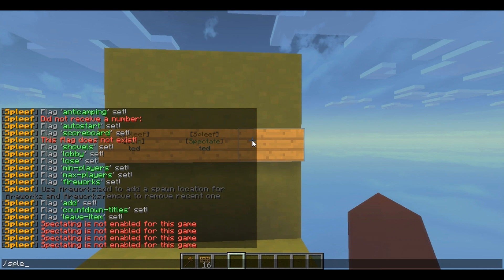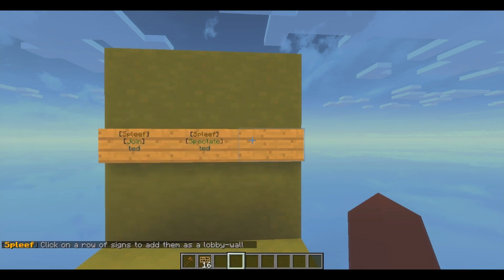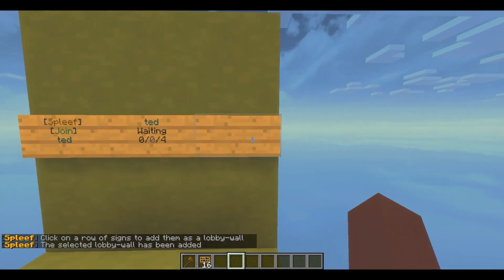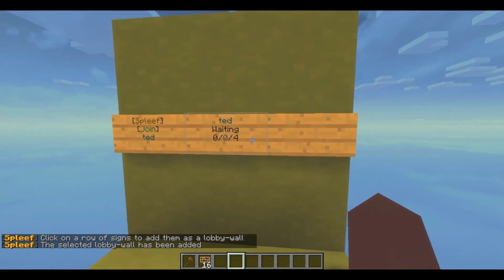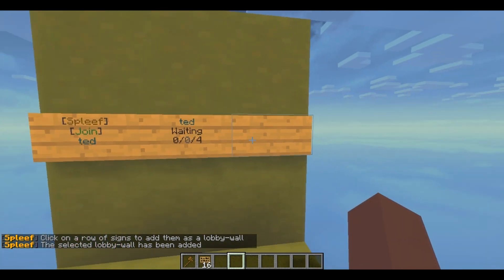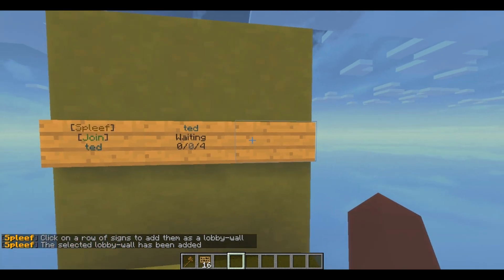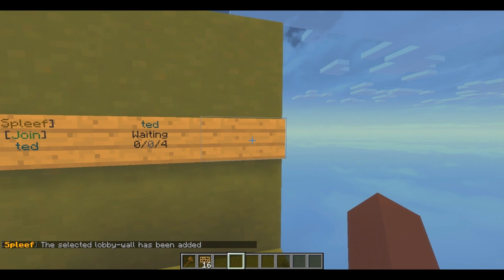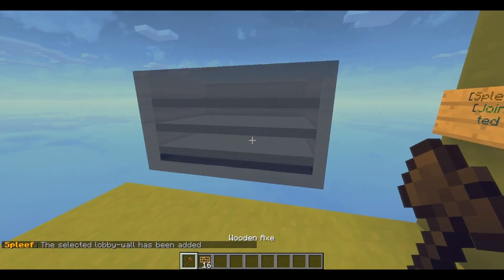...and do slash spleef add wall, then your arena's name — which is 'ted' — it will tell you to click on a raw sign. Click it right here and there we go. Now all of that is for players — it'll tell you how many players are in, et cetera. I really like that feature.